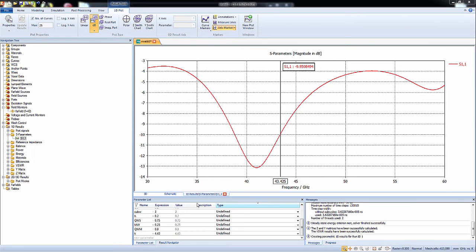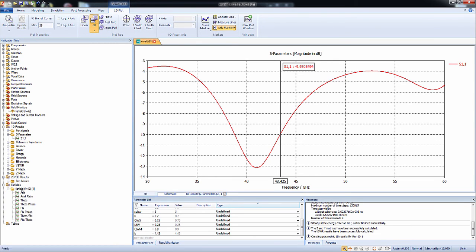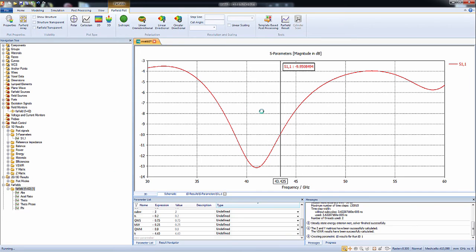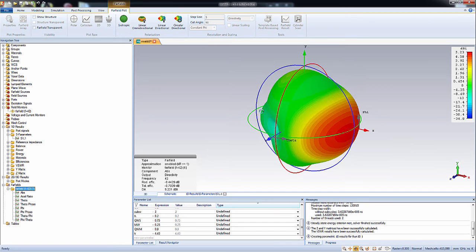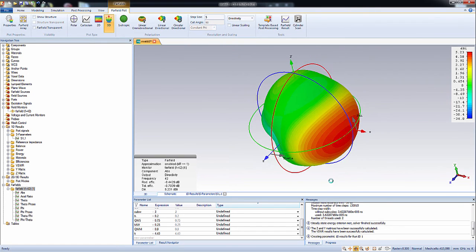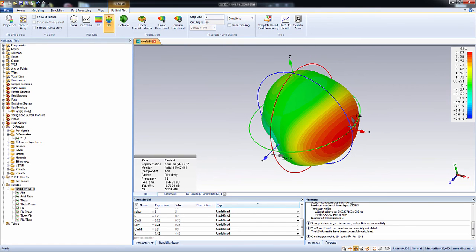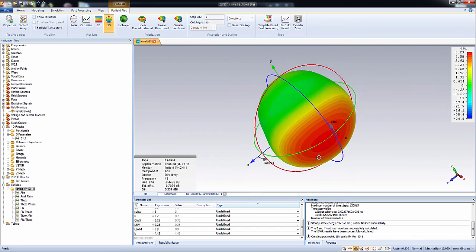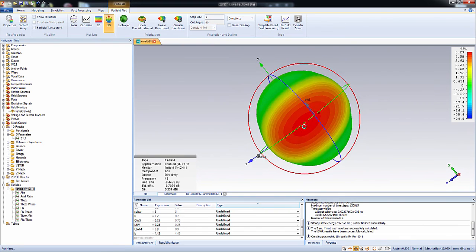Now we can see the far fields, the radiation plots. There you go. You can see the radiation plot.